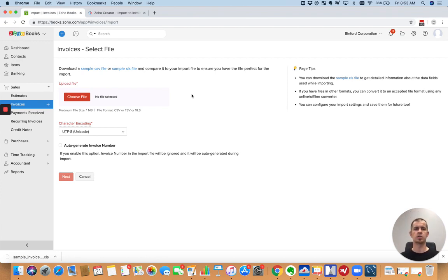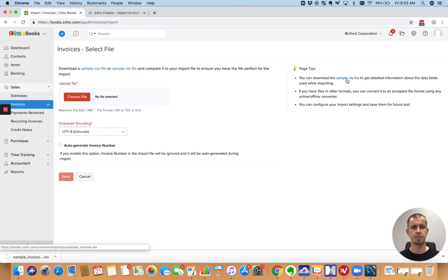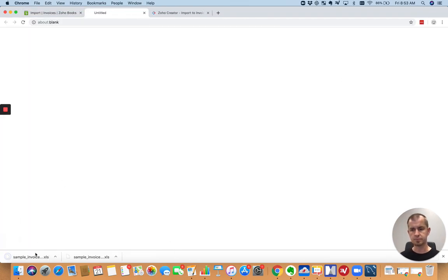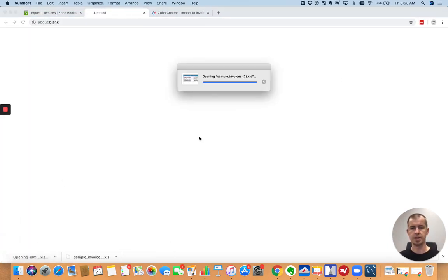If you want to see all the options and things that you can bring in, there is a sample file you can download. I'm going to go ahead and do that. And let's open that up.